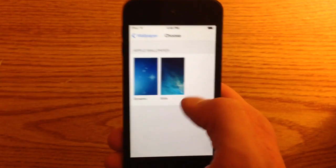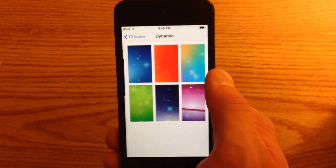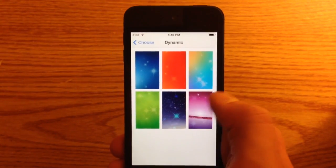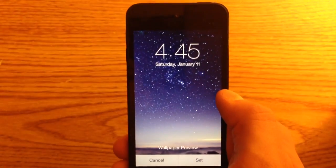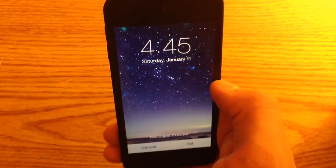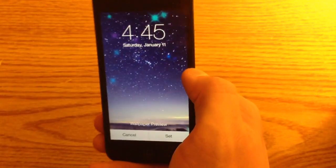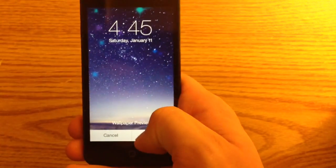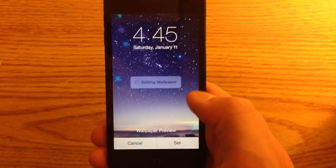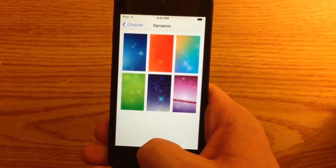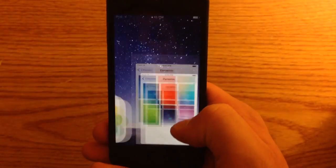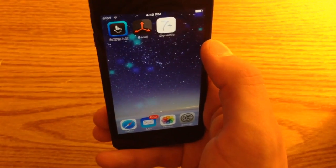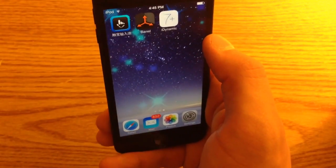Go into Settings > Dynamic and then select whichever wallpaper you want. This one's pretty good, you can try it out in here. Set the wallpaper — I'll set it to both — exactly the same way as you did before with the old wallpapers, and there you go.